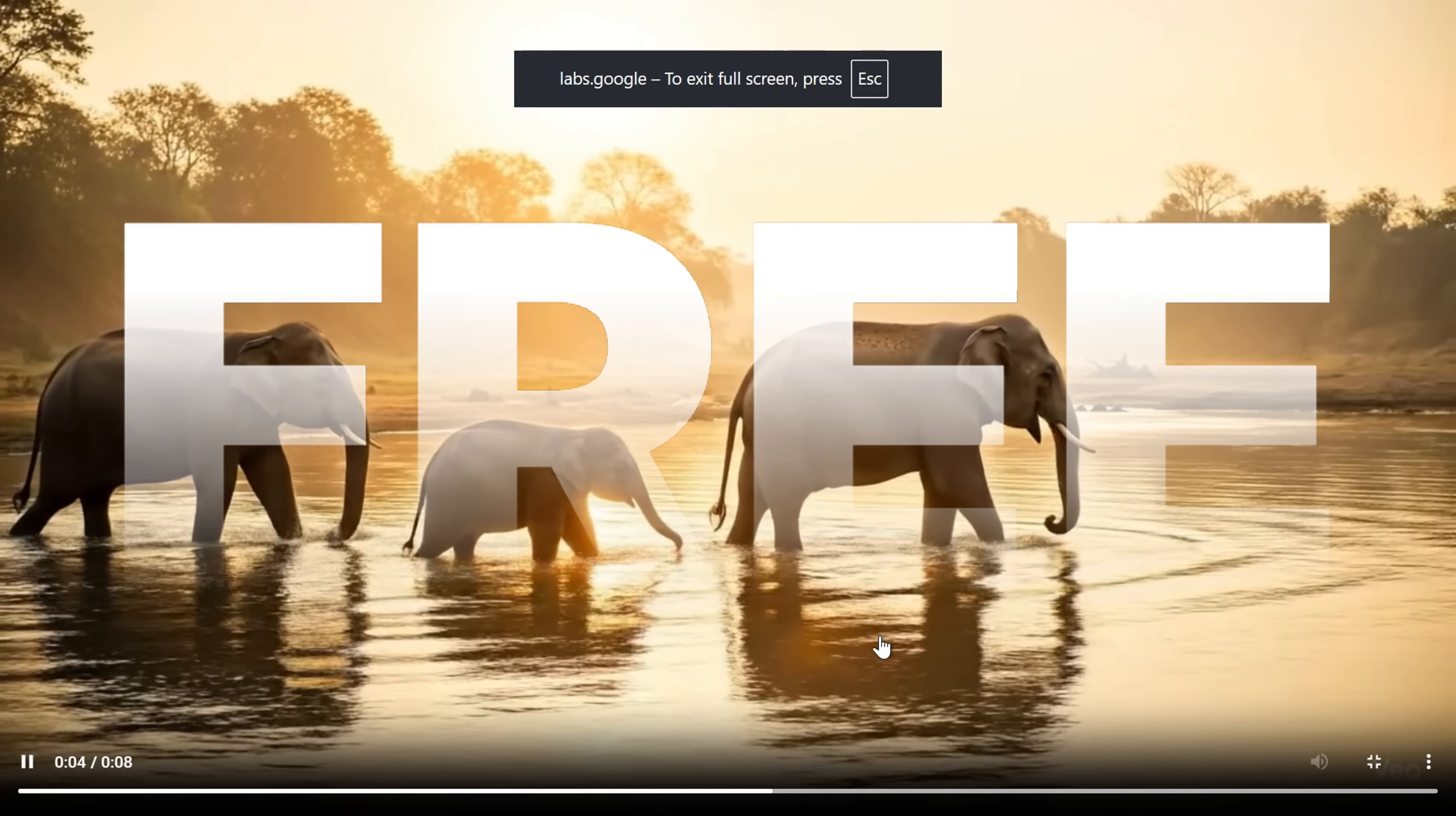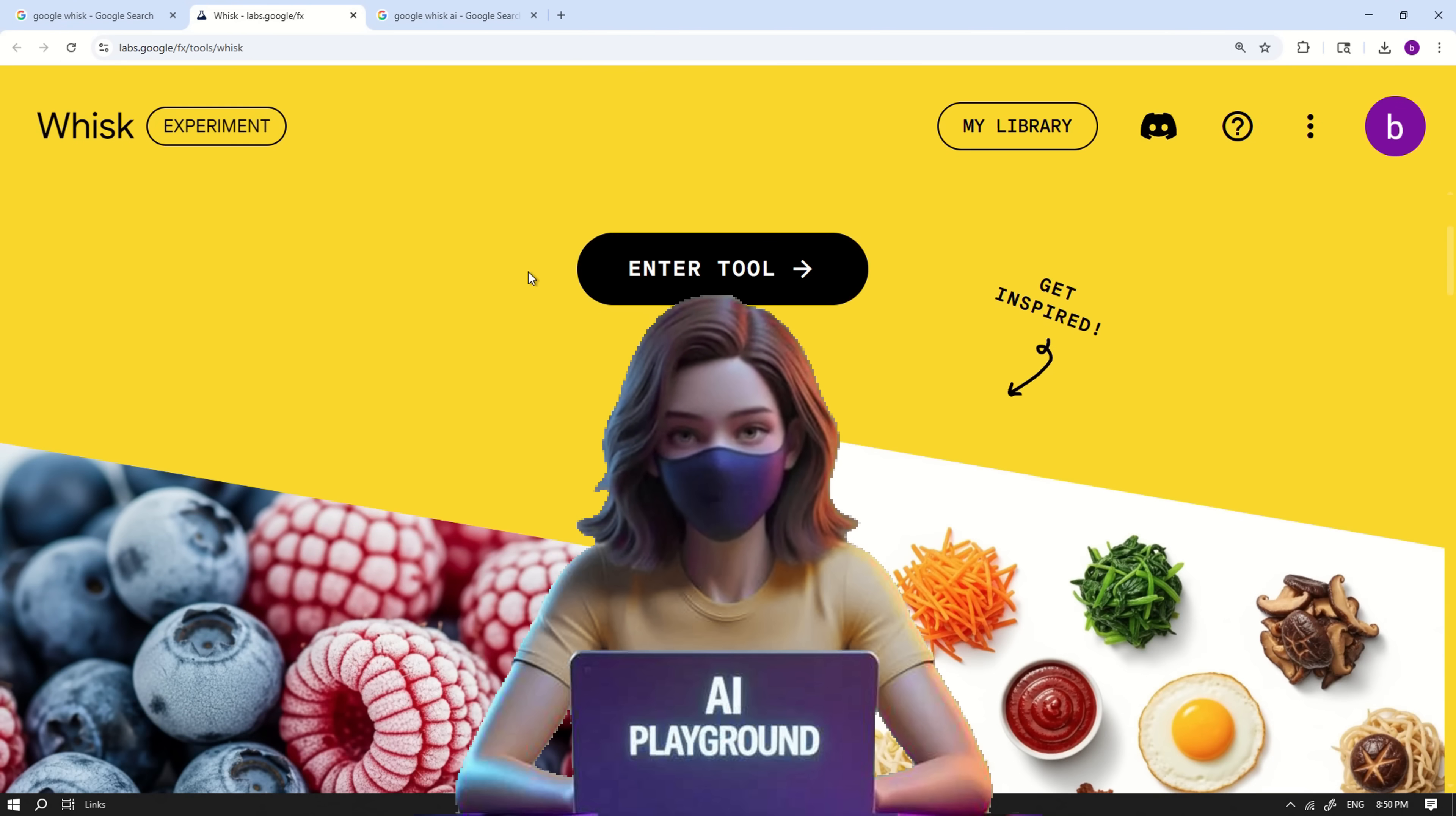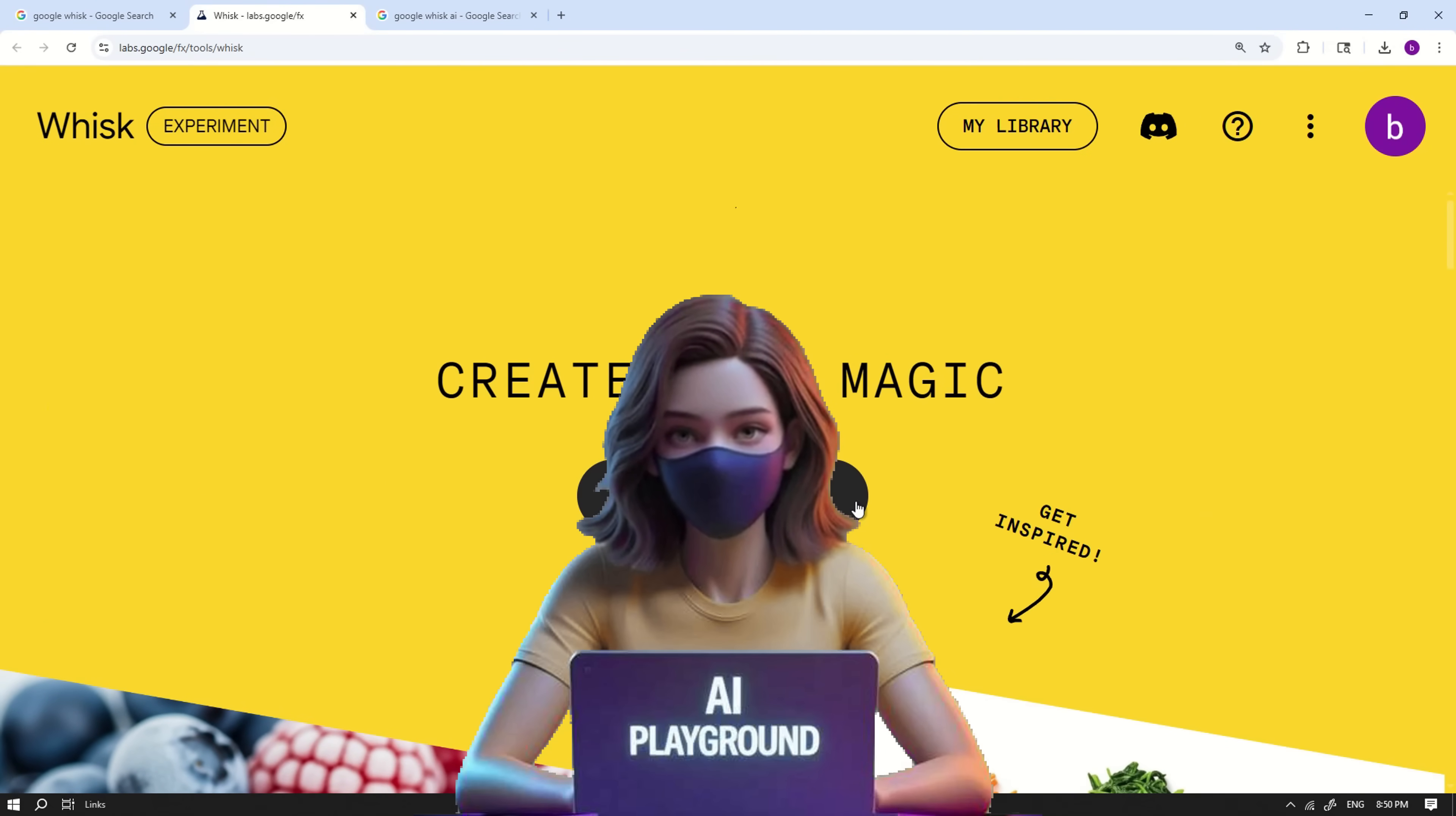It's a powerful tool for creators, designers, and anyone interested in turning static images into dynamic video content. And if you ever reach your daily limit, simply create a new account using a different email address and continue creating without interruption. This method lets you enjoy unlimited video generation at no cost, making WISC AI an excellent option for fast, creative content production, without any watermarks or hidden fees.